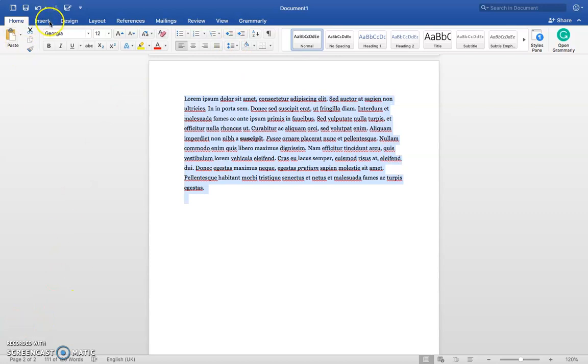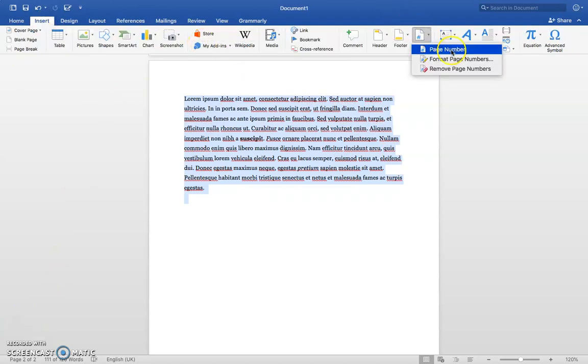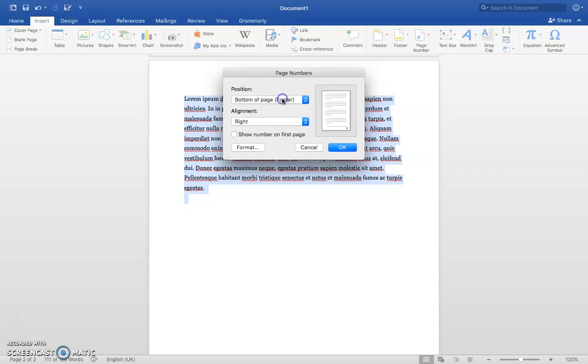You can also add page numbers. Just click on Insert, Page Number, and here you can choose whether to put your number on the top or bottom of the page. I'm going to choose bottom of page.